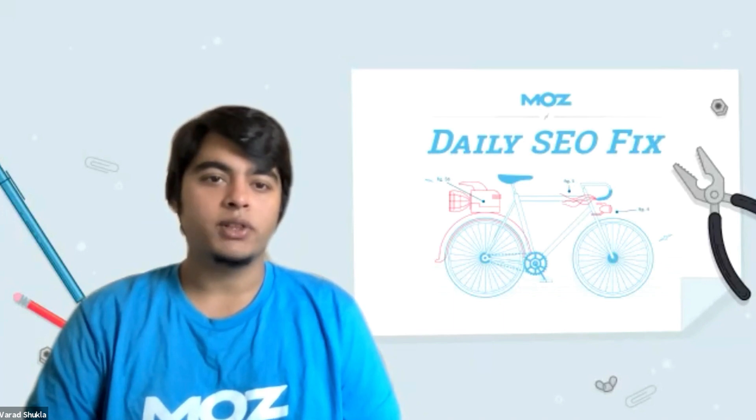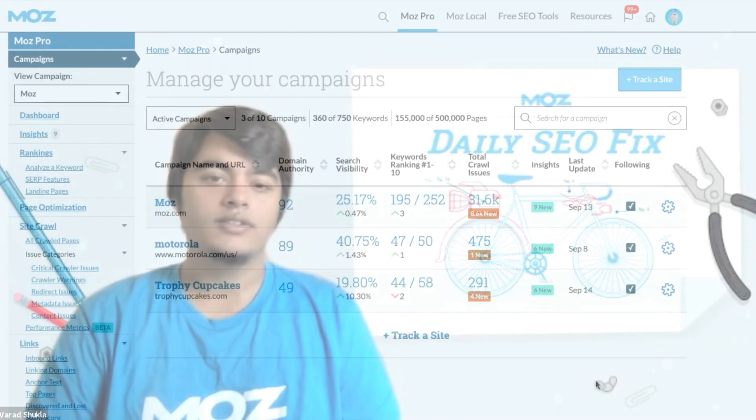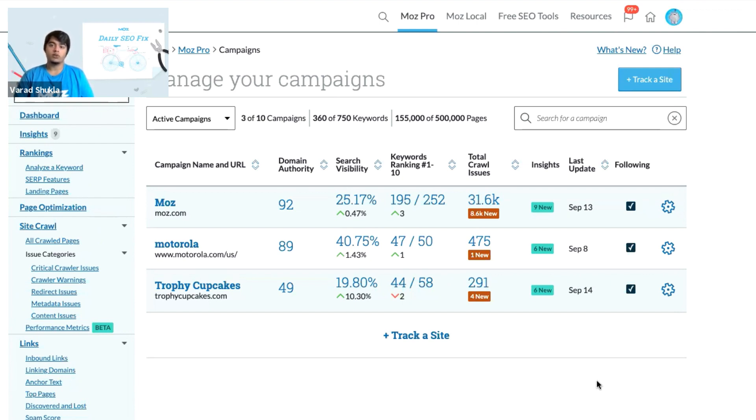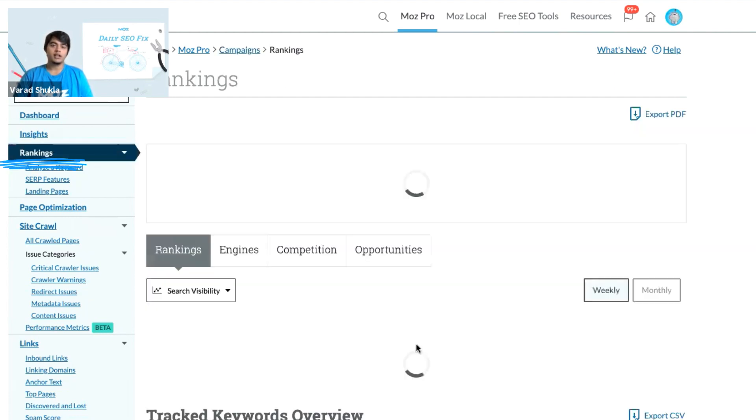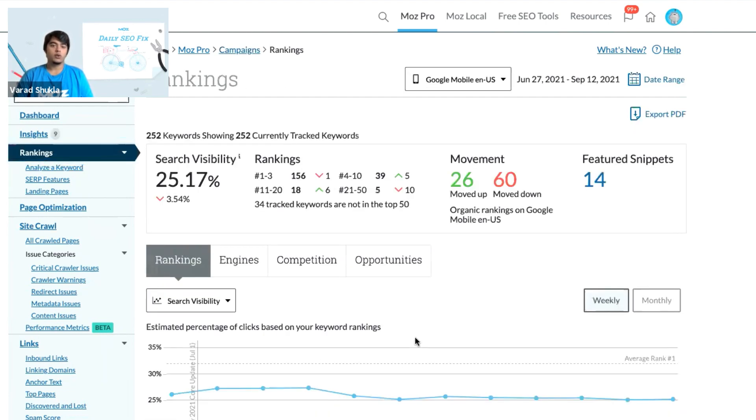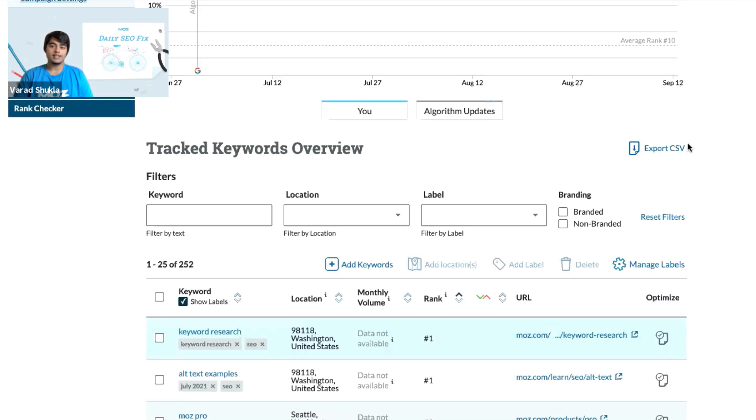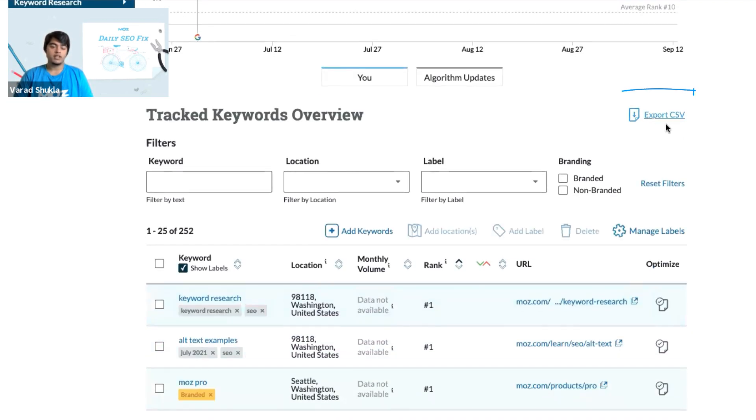Let's jump in. There are many different ways by which you can create reports on Moz Pro. For example, if you want to report on the performance of your tracked keywords, you can simply go to rankings. You'll need to scroll down where you could see all the keywords and then select the export CSV option here.